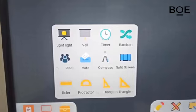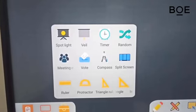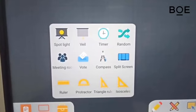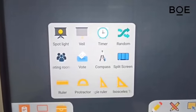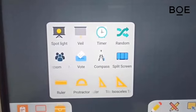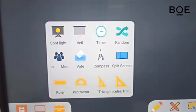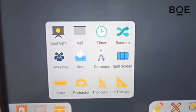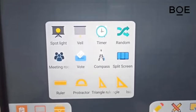The drawing board is also equipped with tools, consisting of Spotlight, Veil, Timer, Random Number, Meeting Room for creating connections between interactive boards, Vote for conducting direct online polls, Compass, Split Screen, Ruler, Protractor, Triangle Ruler, and Isosceles Triangle Ruler.